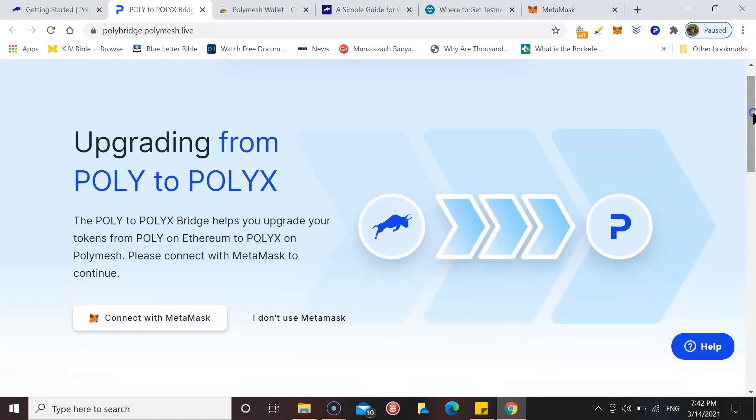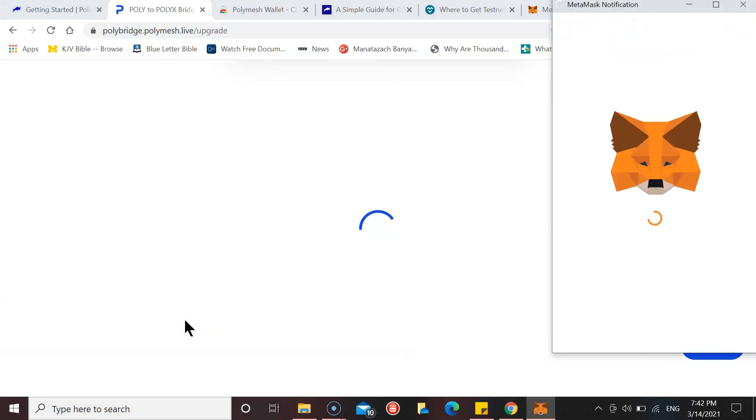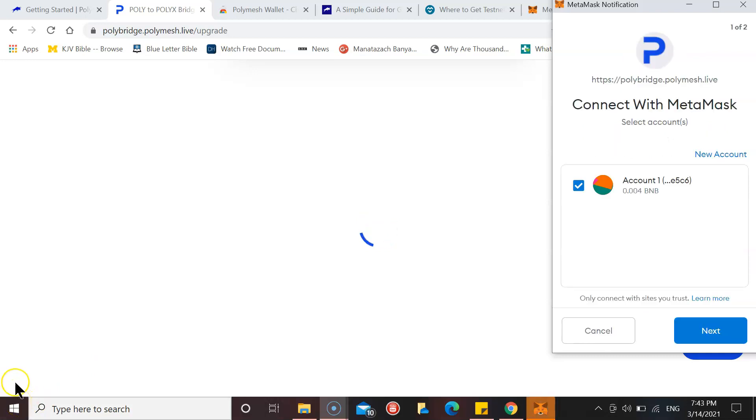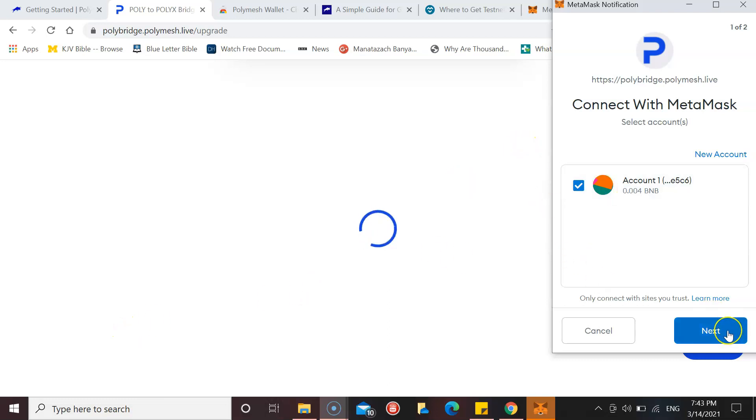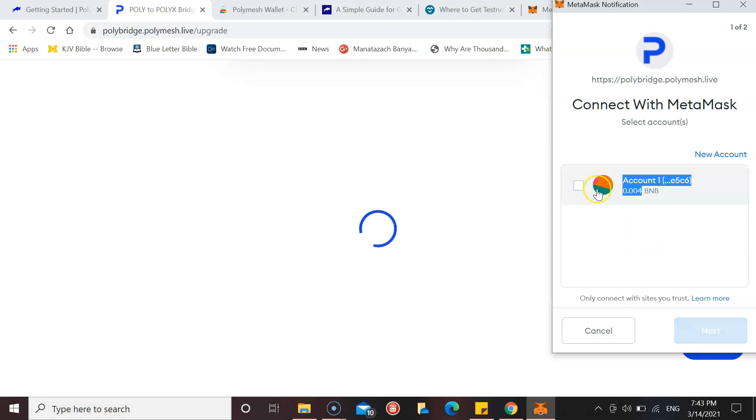The next step is the POLY to POLYX upgrade bridge. Let's have a look. It's saying there to connect with MetaMask, so we're going to connect in. Just put my password in. Password's in.